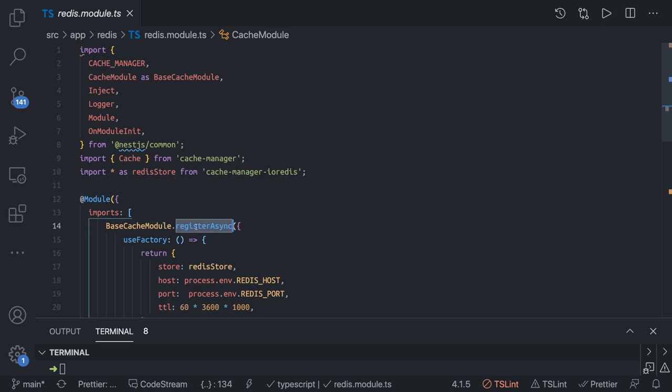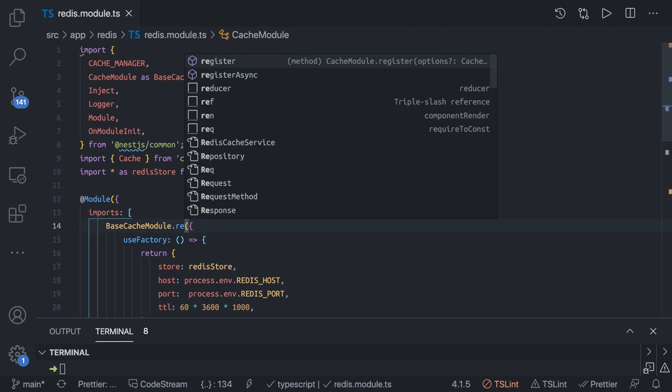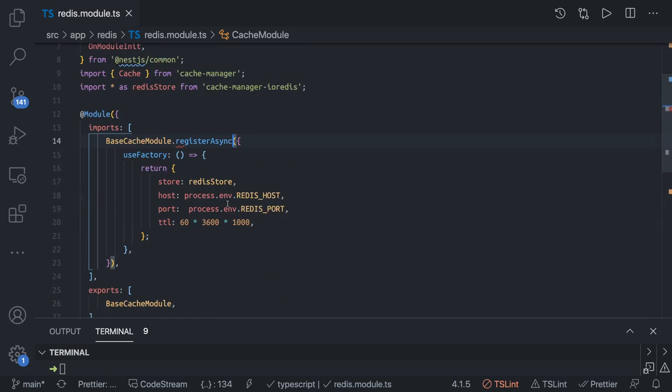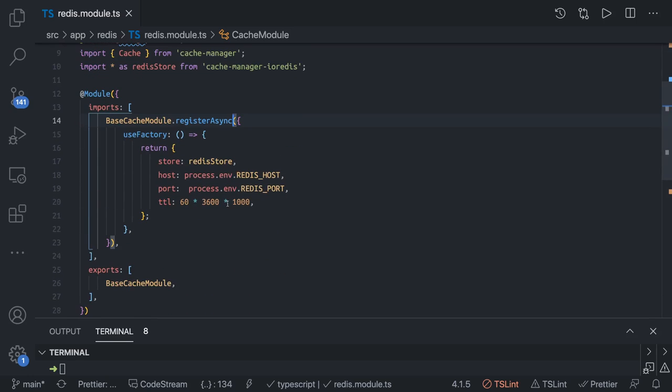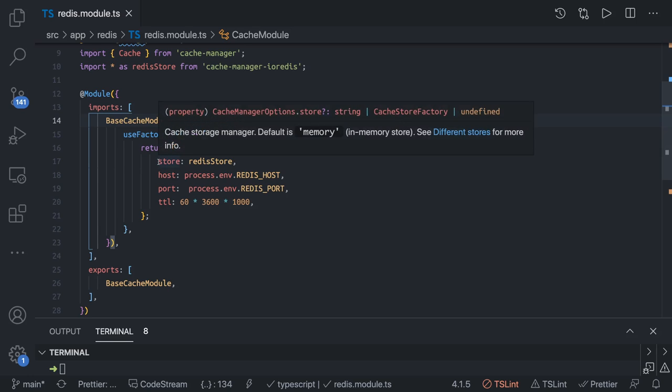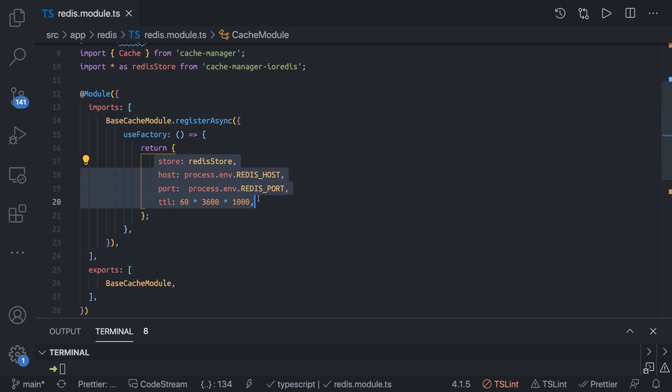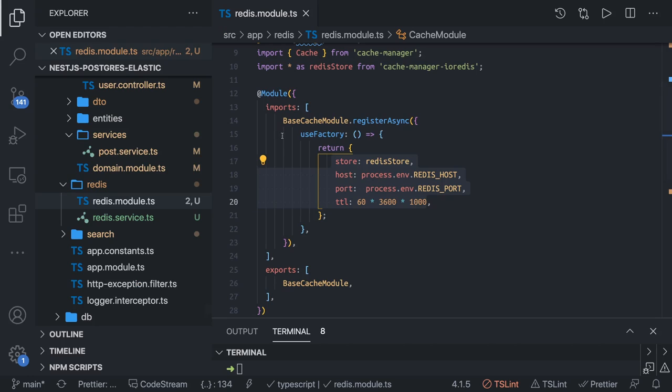We're using registerAsync because we're doing dynamic initialization by passing the factory. We need to get these arguments from somewhere else - this can come from the config service. We don't have a config service, but this could be written using register. Here we try to do dynamic initialization and can use a config service to inject the store, host, port, and TTL values dynamically.